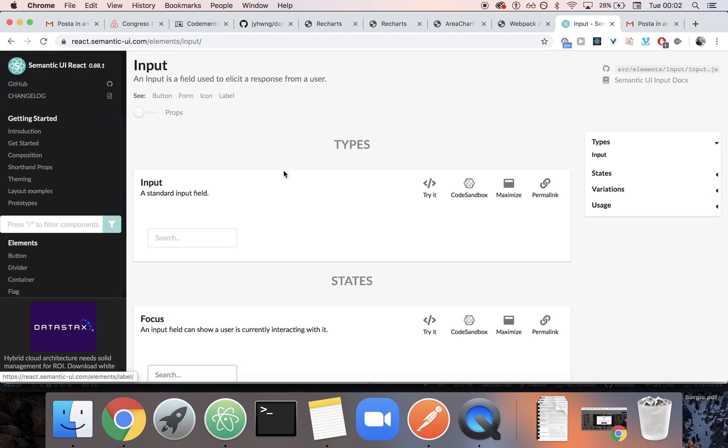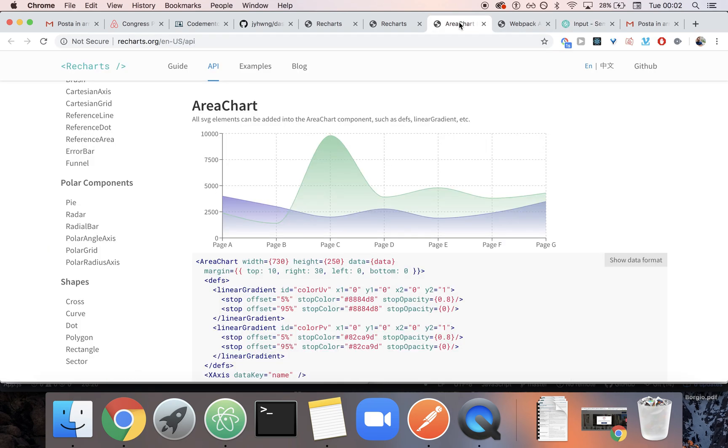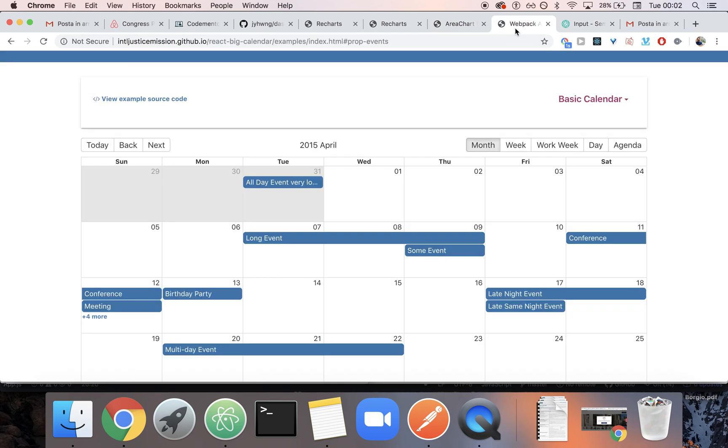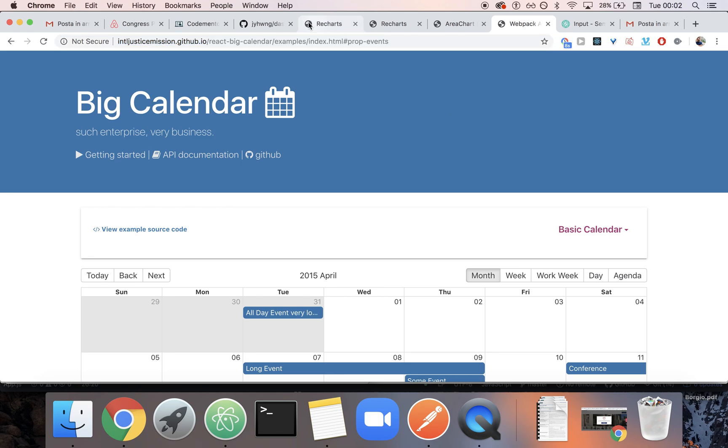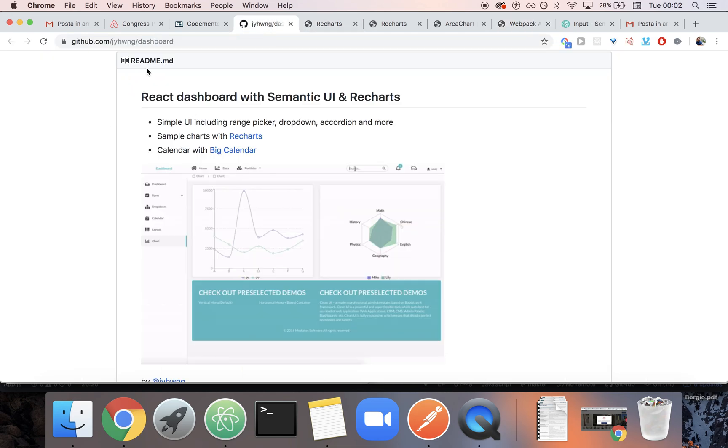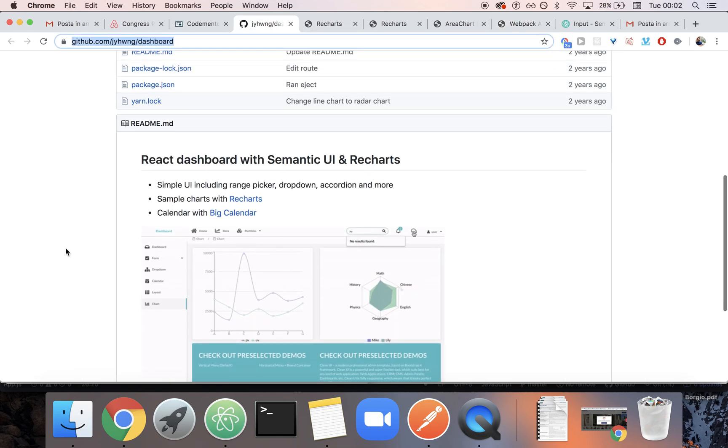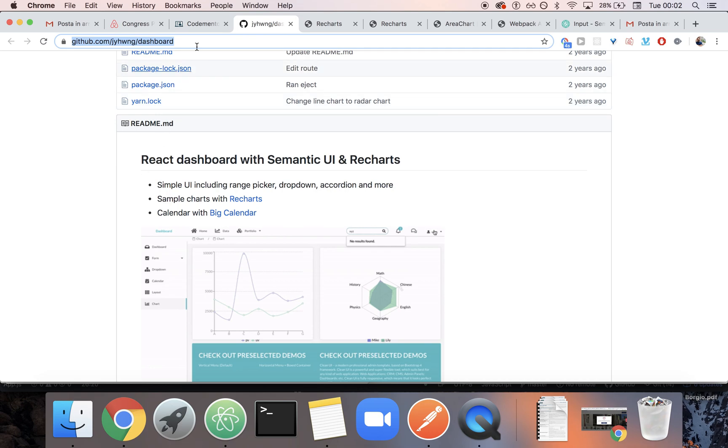So with that said, you can get more information for Semantic UI at react.semanticui.com. You can get more information for Recharts at Recharts.org. And you can get more information for Big Calendar at this link that is going to be in the description. And the link for the dashboard as well is going to be in the description.